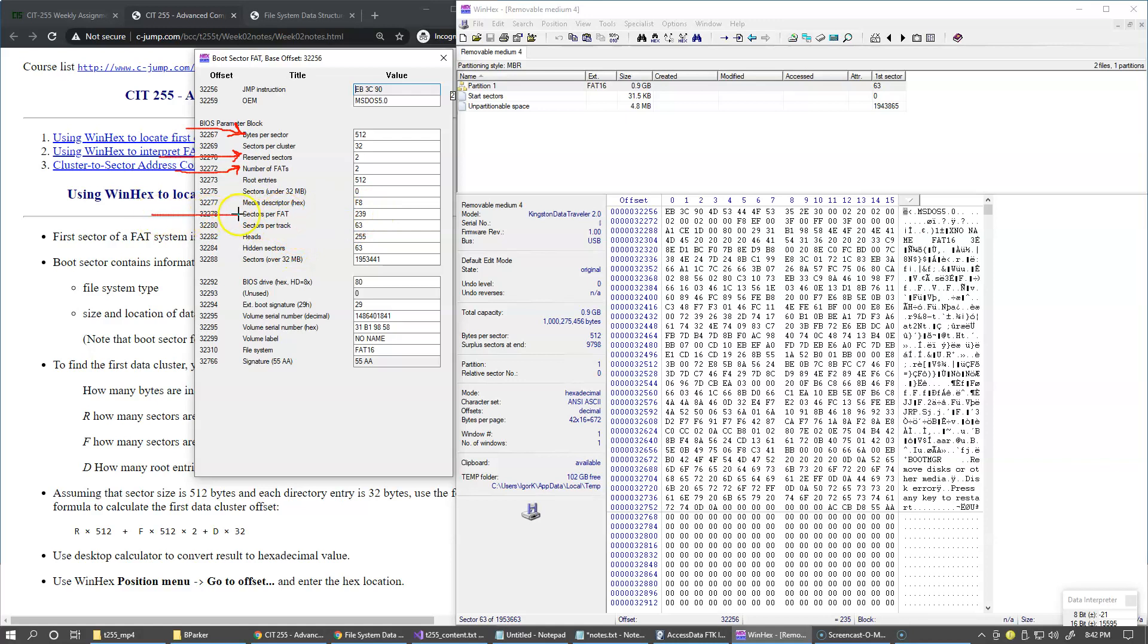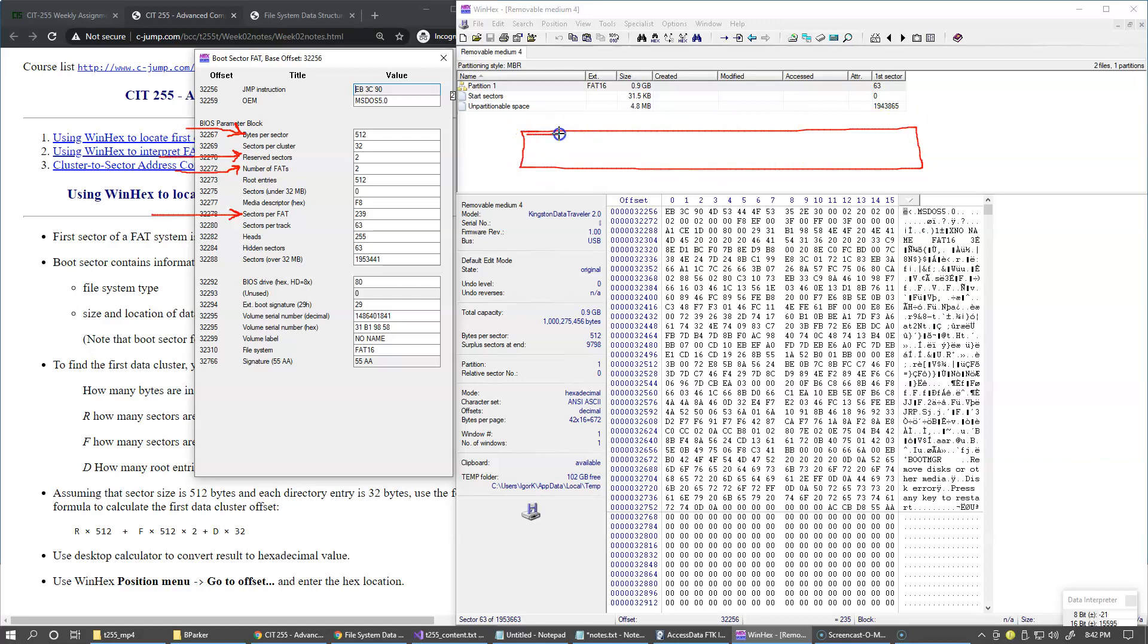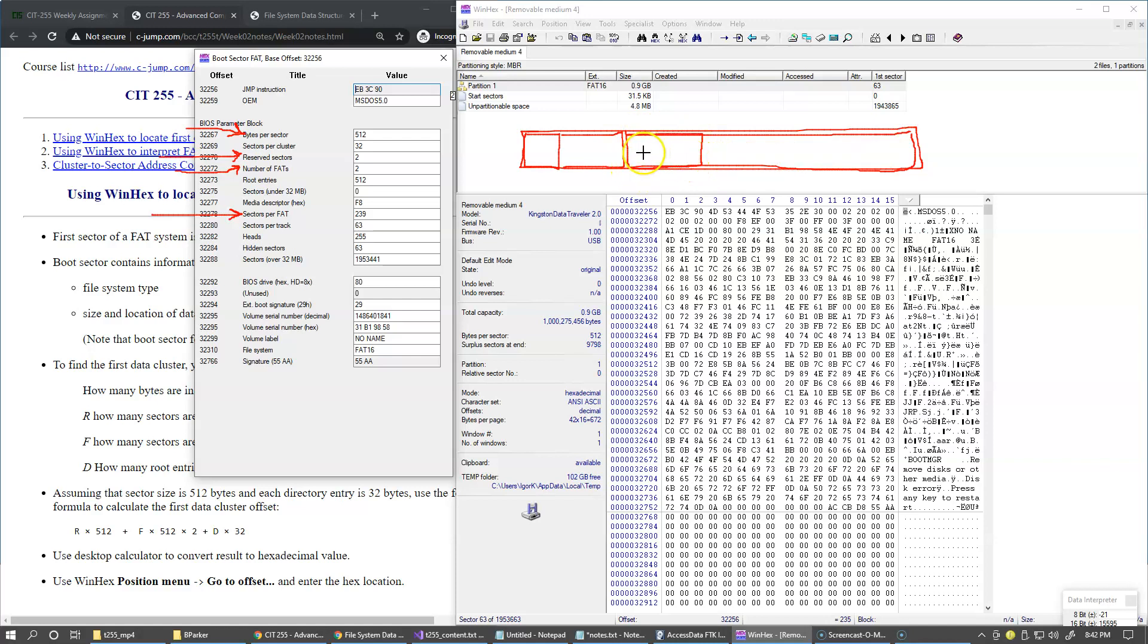Of course, also because on file allocation table 16-bit version, what we have is that after the boot record, so we have some reserved sectors, then we have this data area. But on FAT16 type of file system, the root directory is located right at the beginning of this area, and its size is fixed. And this is dictated by the number of entries reserved for a root directory.